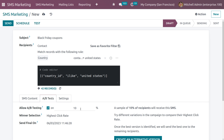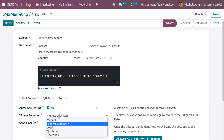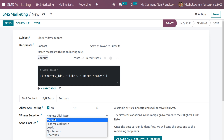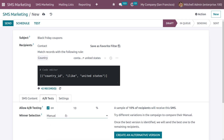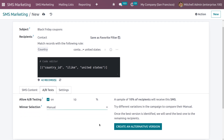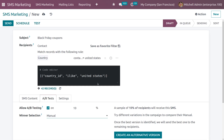You can set the percentage rate for A/B testing and set the winner selection manually, or by highest click rate, leads, quotations, revenues, and so on. Let me set the winner selection as Manual. If you want to create an alternative version of this SMS marketing, you can do so. Here we can see that a sample of 10% of recipients will receive the SMS.